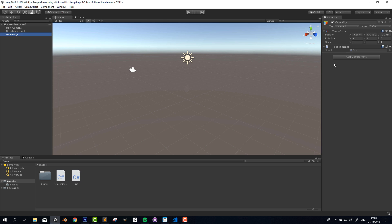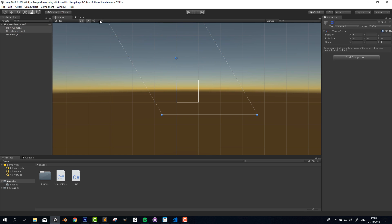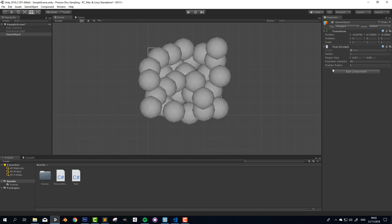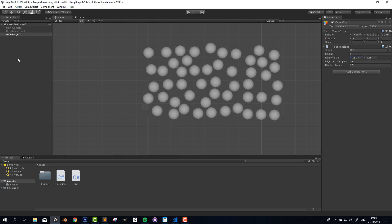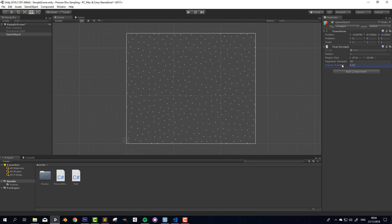I'll save that, go back into Unity, and wait for it to compile. Once it does, I'll go into 2D mode and disable the camera and directional light since those are getting in the way. Now we can increase the region size and see our points filling it up. To verify they're valid, none of the radii should overlap — halving the display radius makes this clear. We can increase the region size further for a nice bunch of points, and the distribution looks very nice.